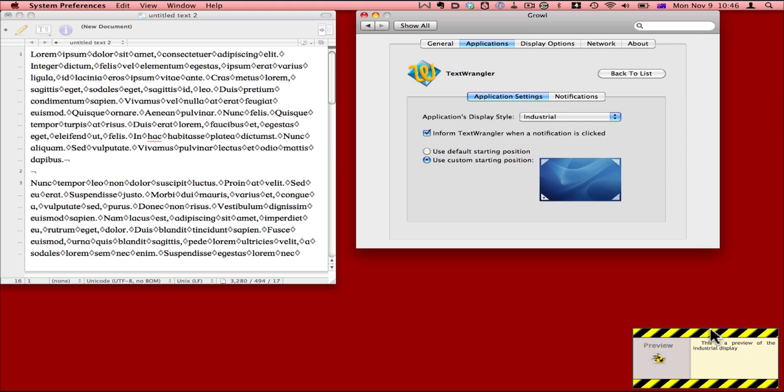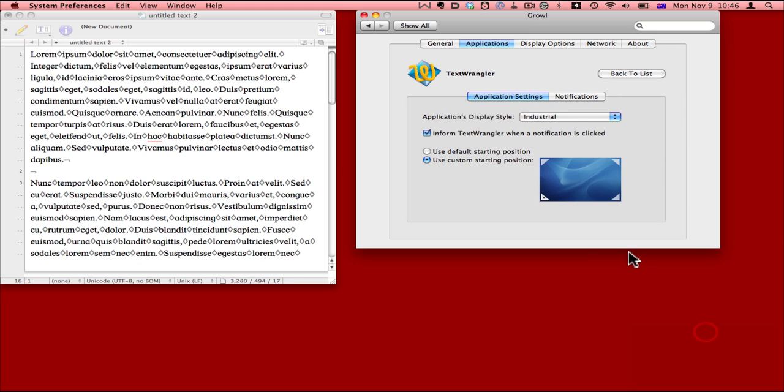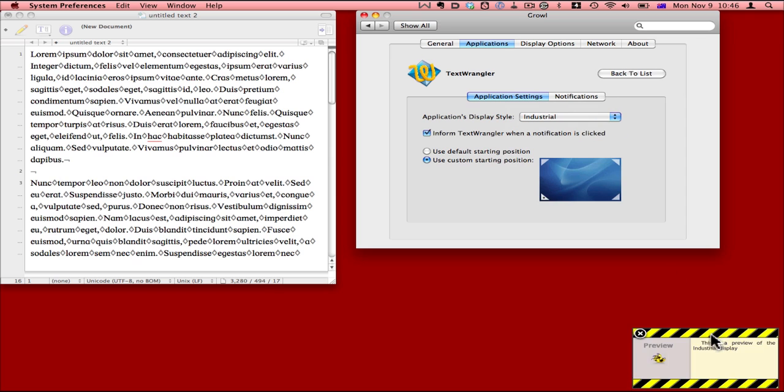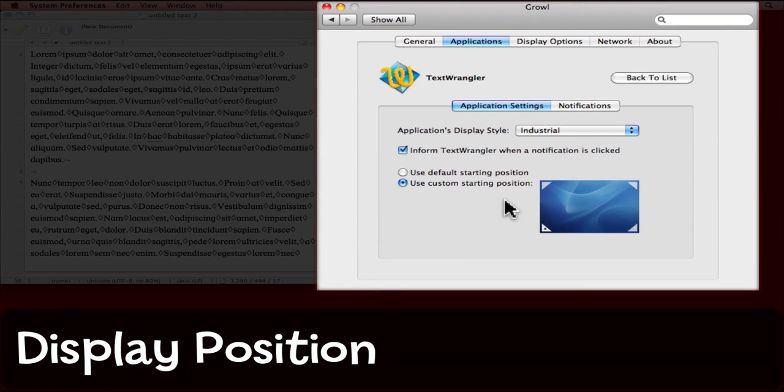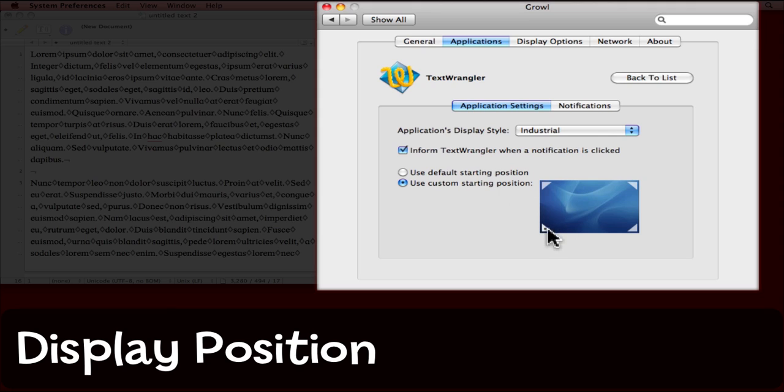Here's an example of the Industrial display style. And I'm going to say that for Text Wrangler, I want to use a custom starting position of the bottom left corner of the screen.